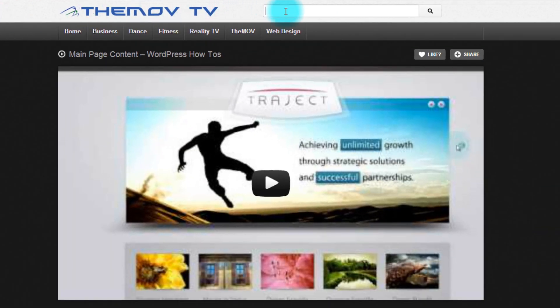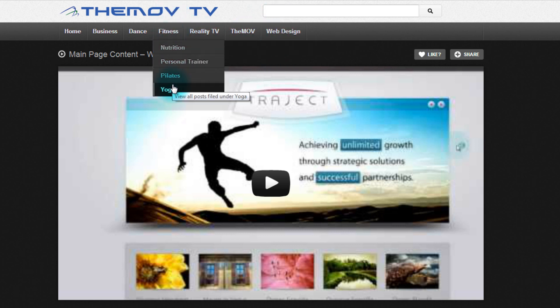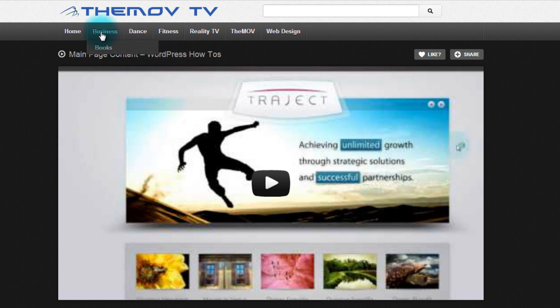Once here you can type in a search for whatever you want to look for, and you can also look at the little drop down areas to see all the areas that we offer. Now this is a new section of the site as of October 2012 and we will be updating this extensively as we already have hundreds of videos and tutorials to help you out.